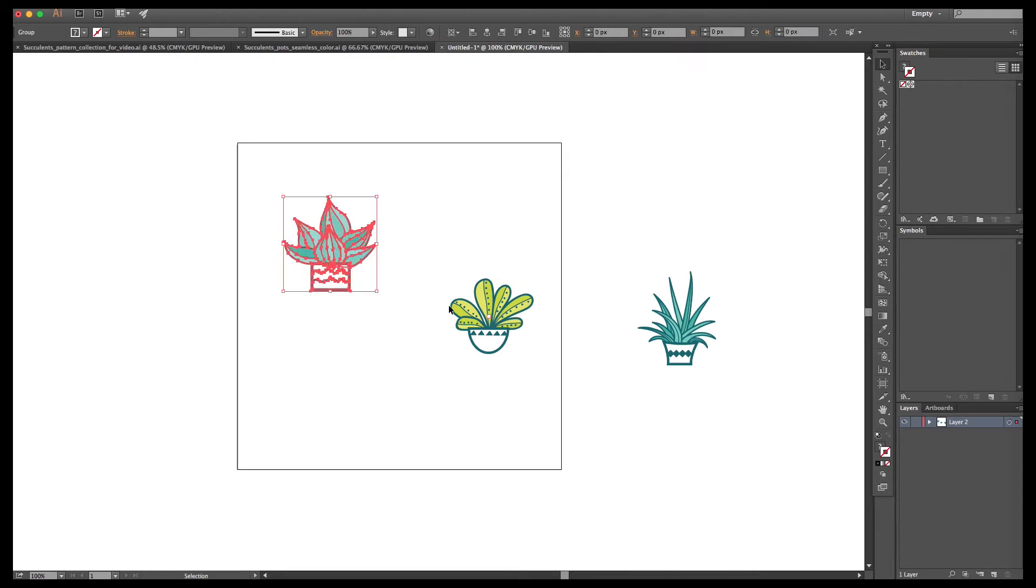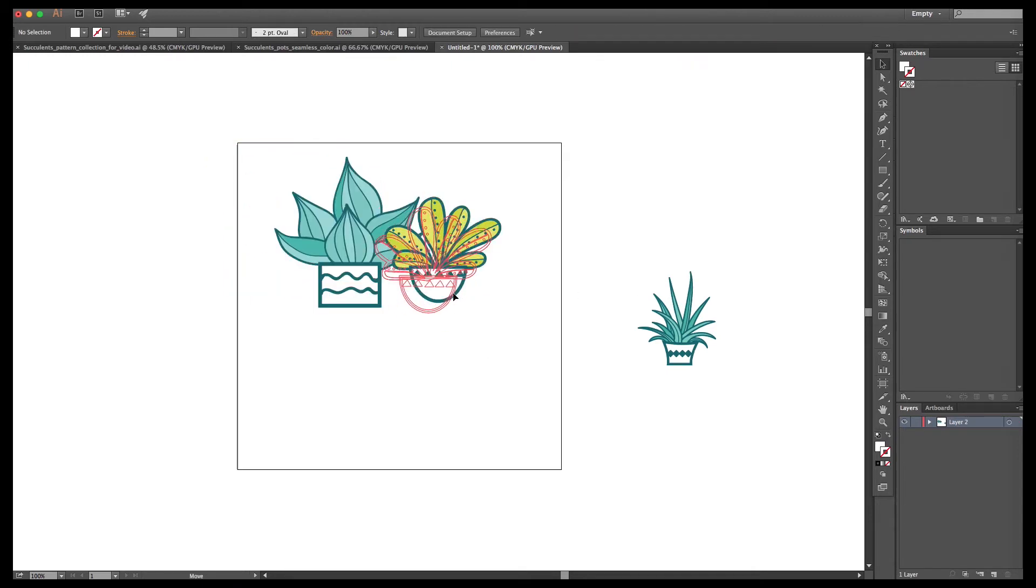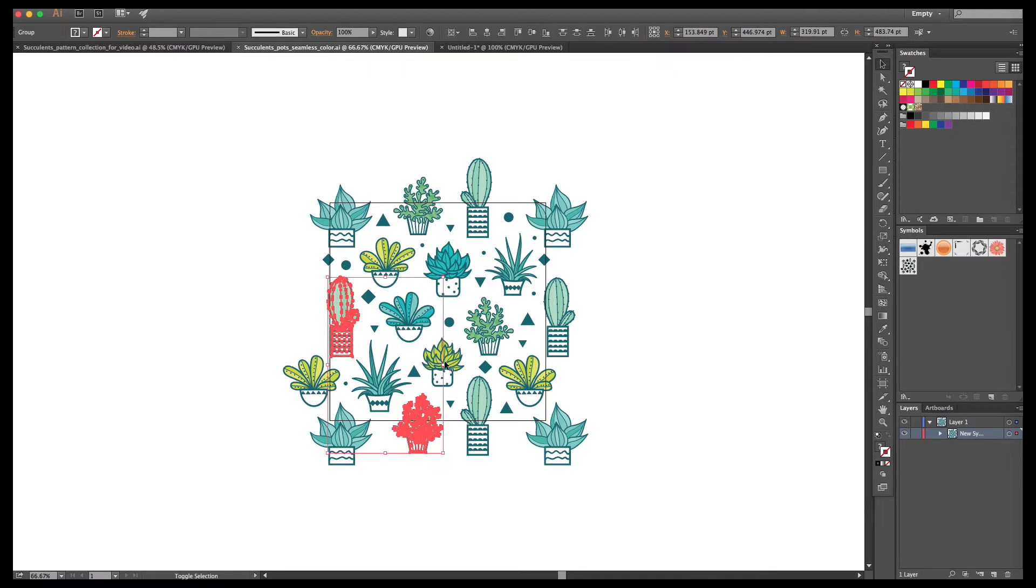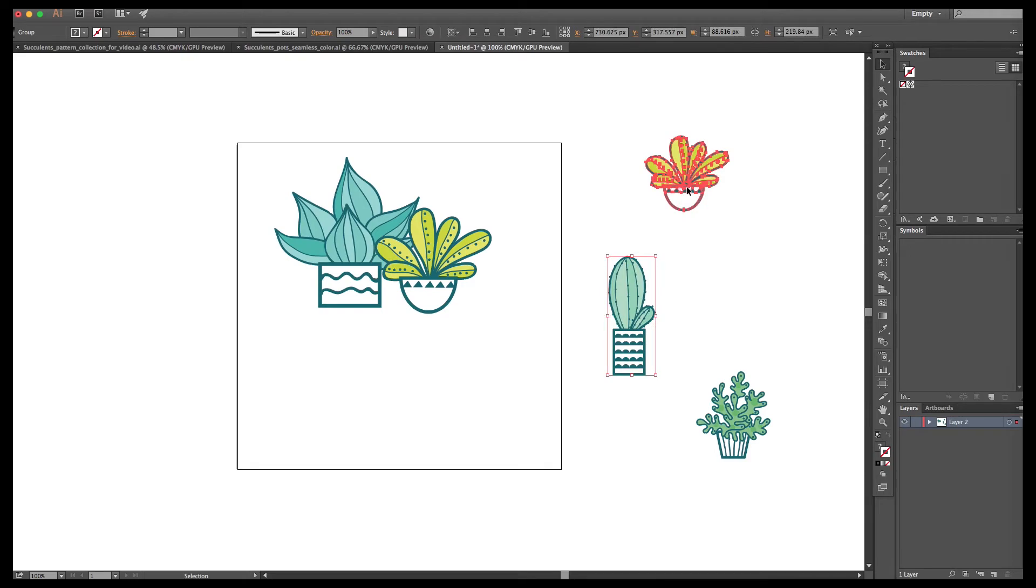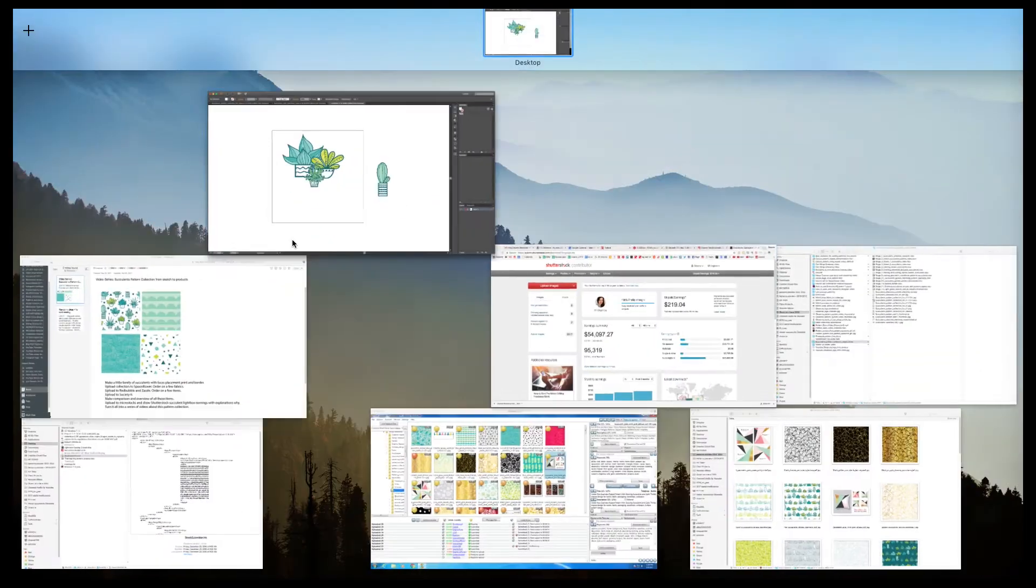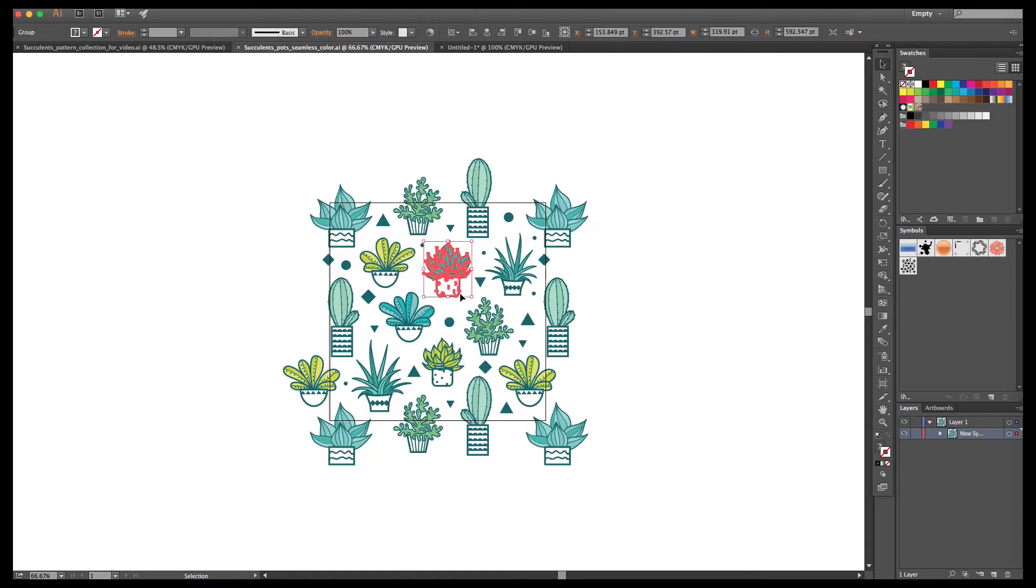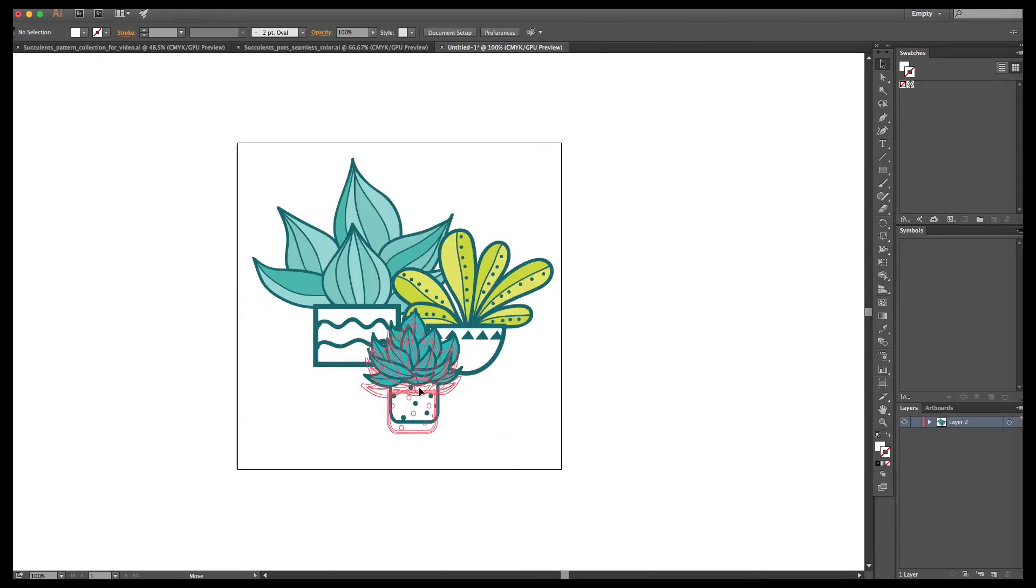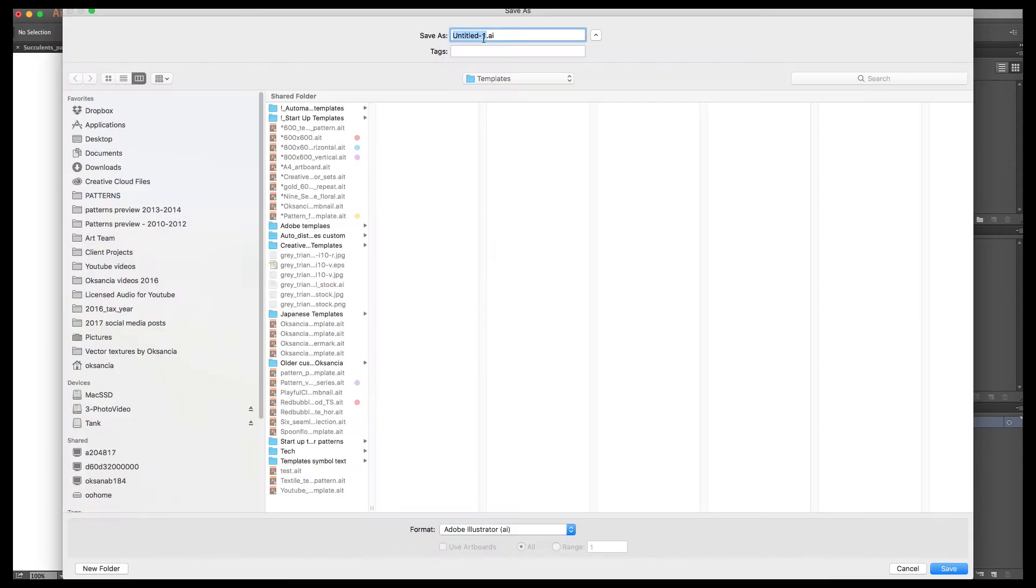So I took my elements from the pattern and I created a new artboard, a new file with a new artboard and now I'm just choosing which elements would look the best. So here I'm trying out different elements here and there to see what I like and then I'm just going back and forth and decided on these three elements. So this becomes a cute little collection.